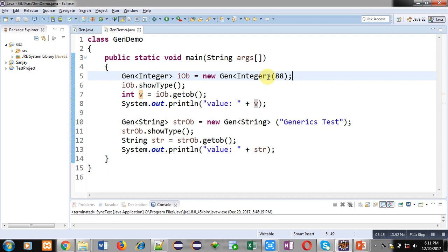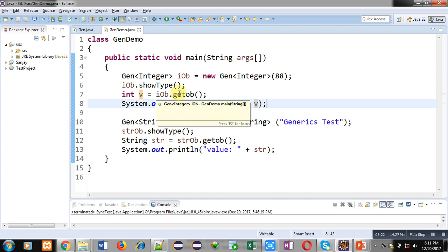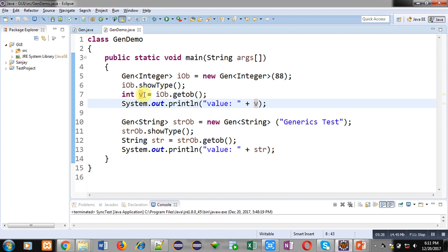This statement is printing the value of v which is received here by calling the method getOb. getOb is returning an integer value which is received in v, and v is displaying this value using System.out.println.